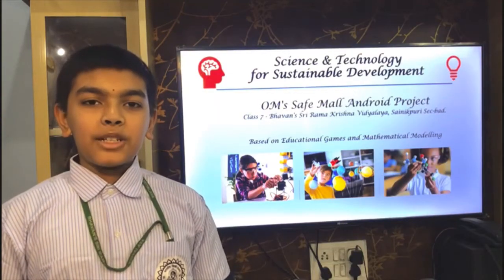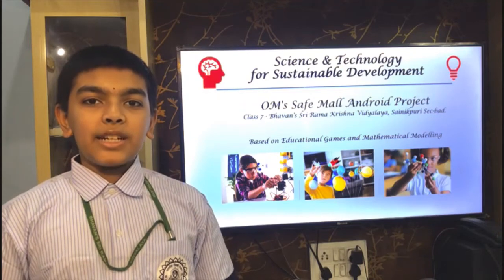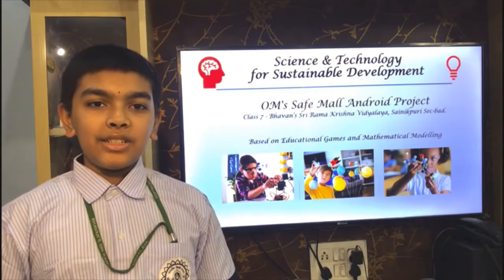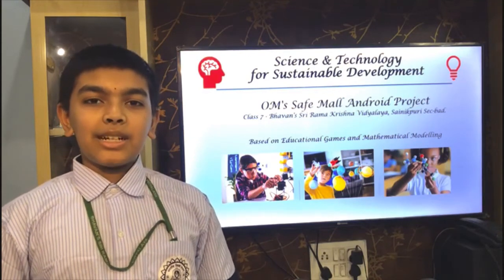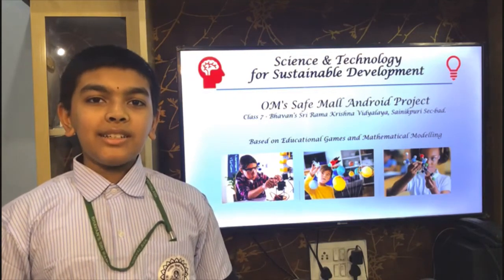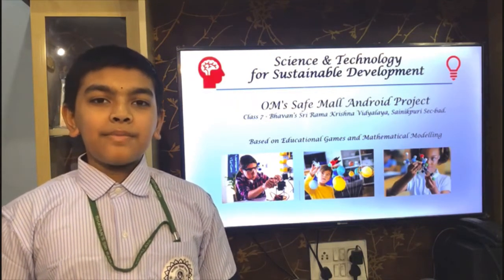Namaste, I am Umprajna. I am studying in class 7 in Bhavanshiram Krishna Vidyalaya, Sainipuri.